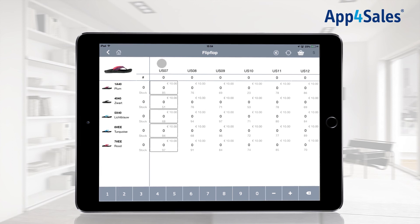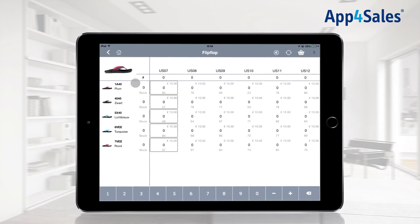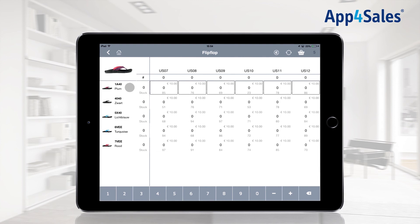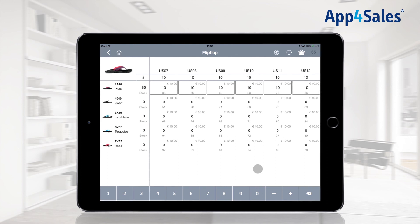When pressing the top or left side of the matrix, the complete row will be selected. The amount of items can be filled in at the bottom of the matrix, and the items will be added to the order.